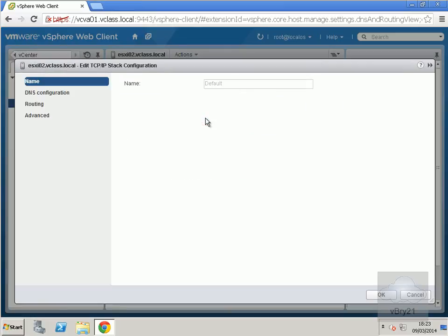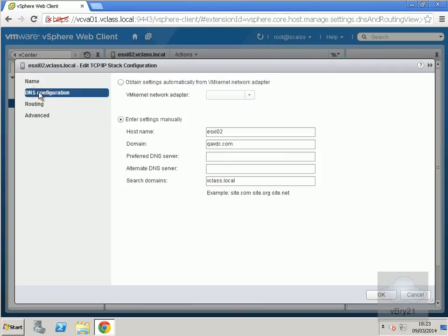When we edit the settings, we have the DNS configuration. I'm going to type in the DNS settings for my DNS server.